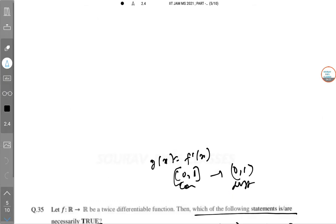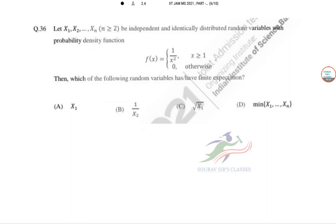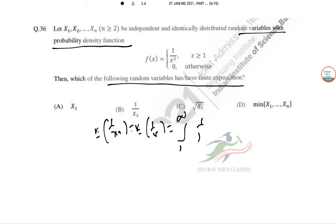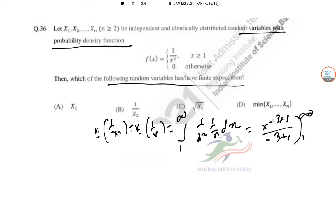Question 36: Let X₁, X₂, …, Xₙ be i.i.d. random variables with pdf f(x) = 1/x² for x ≥ 1. Which random variables have finite expectation? First, E[1/X²]: this equals ∫₁^∞ (1/x²)·(1/x²) dx = ∫₁^∞ x⁻⁴ dx, which evaluates to 1/3 — finite. Similarly, E[1/X] = ∫₁^∞ (1/x)·(1/x²) dx = ∫₁^∞ x⁻³ dx = 1/2, which is finite.